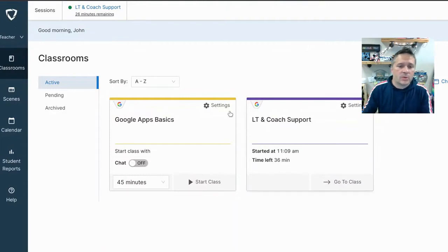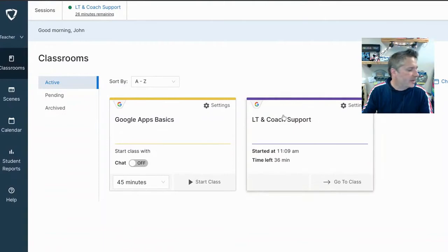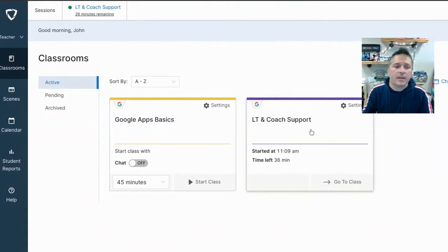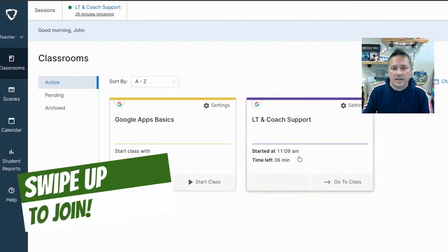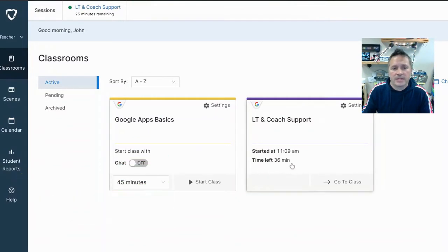So here's my two classes, the Google Apps basics and the LTE coaching support. This one happens to actually have a student on right now in it. You can see that it has a started session. I started it a little while ago when I was experimenting and that has 36 minutes left.